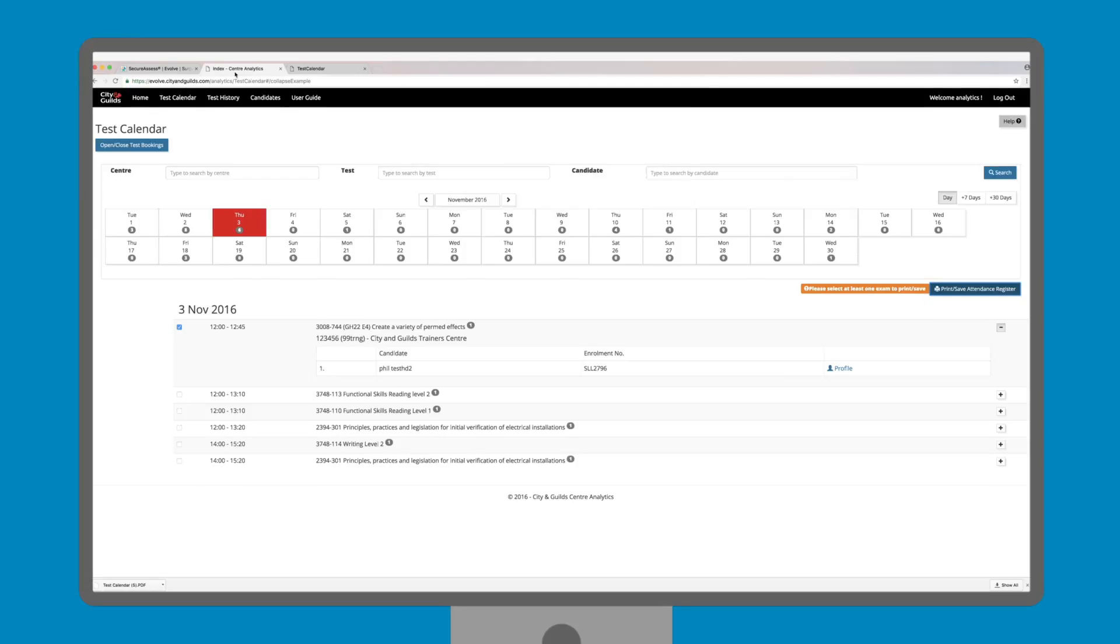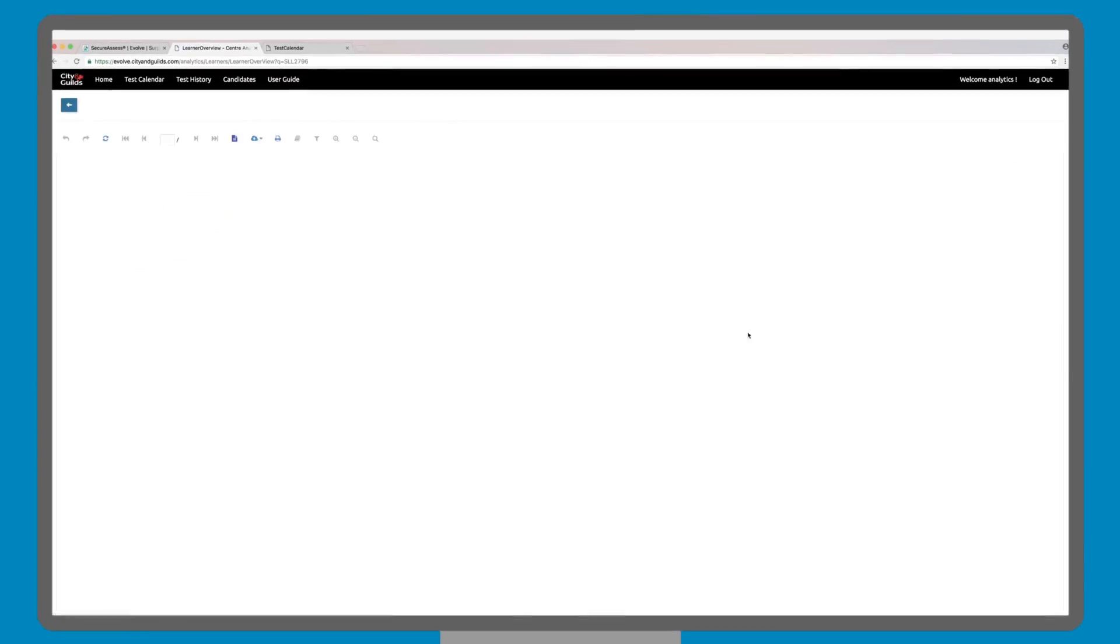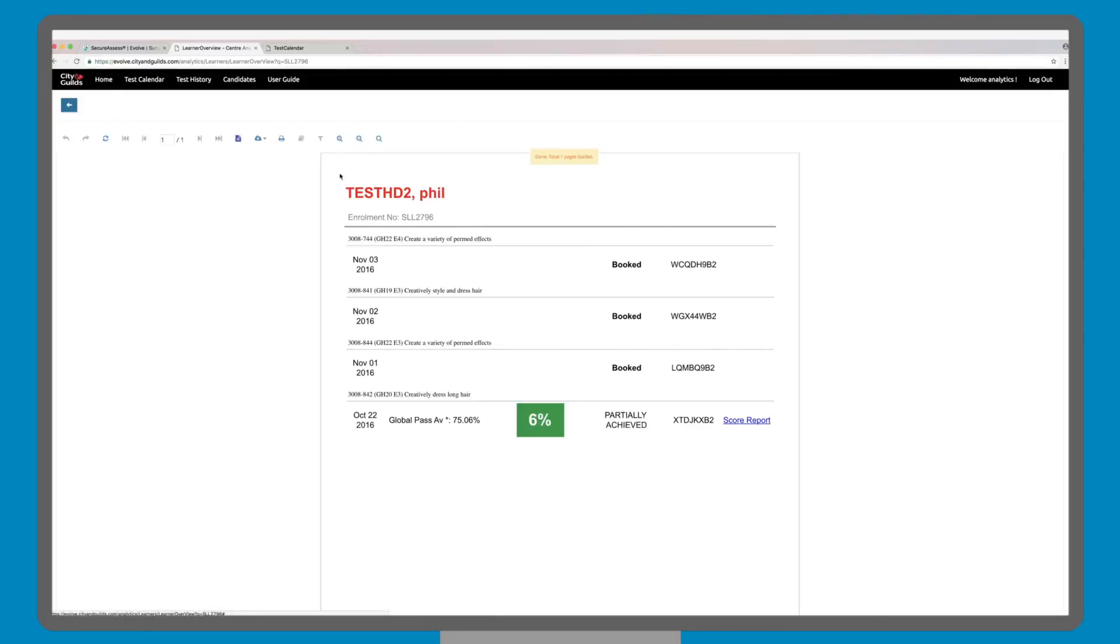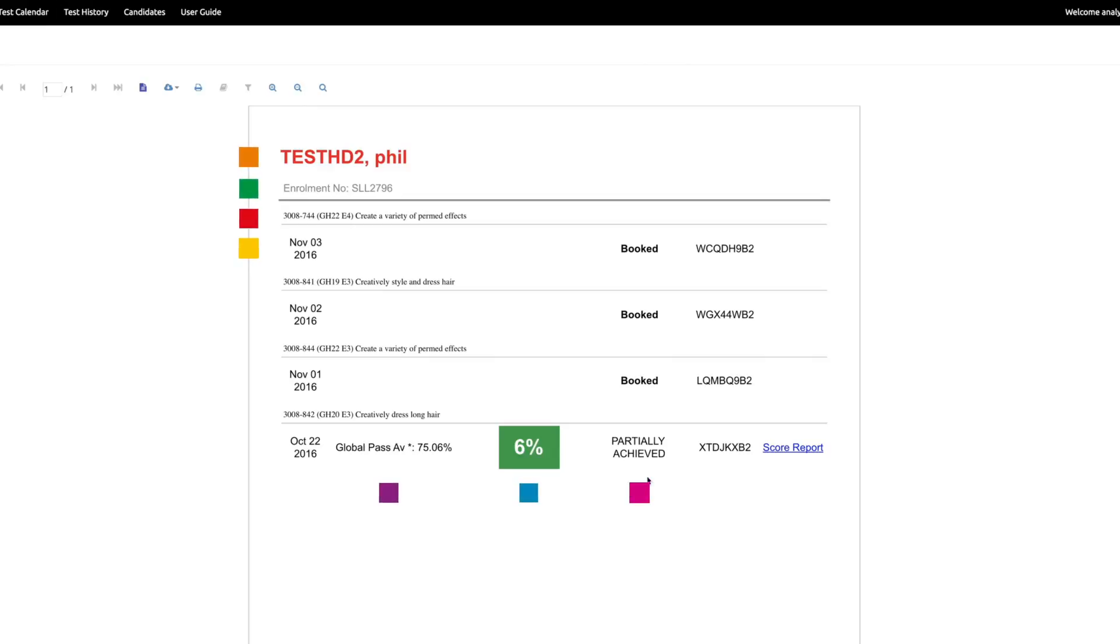On the right-hand side of this table, there is a button called Profile. This shows the candidate's test history and provisional score. As you can see, the candidate profile includes candidate name and enrolment number, test code and name, test date, City and Guilds global pass average, candidate percentage mark, grade,